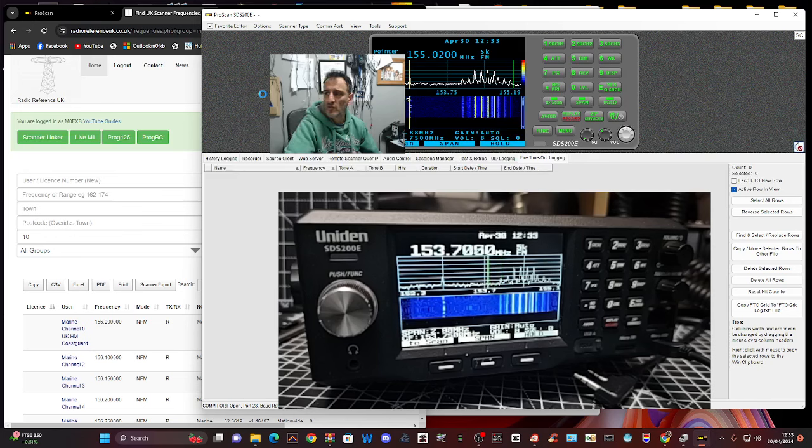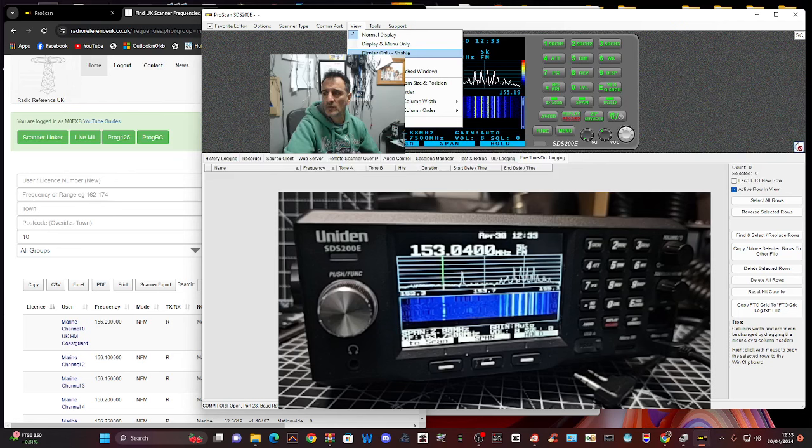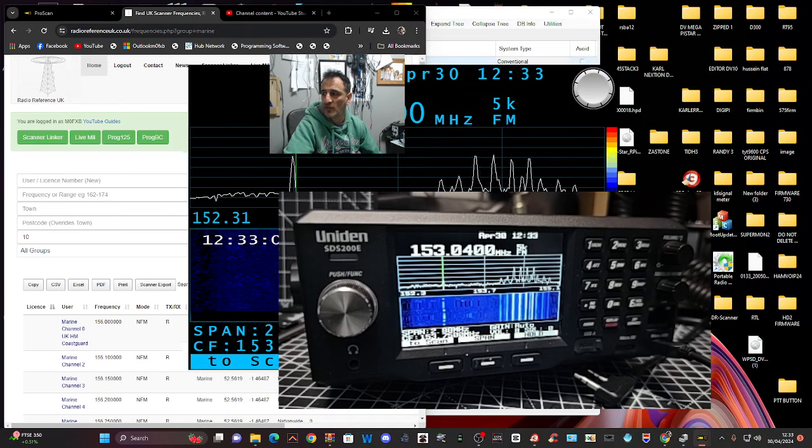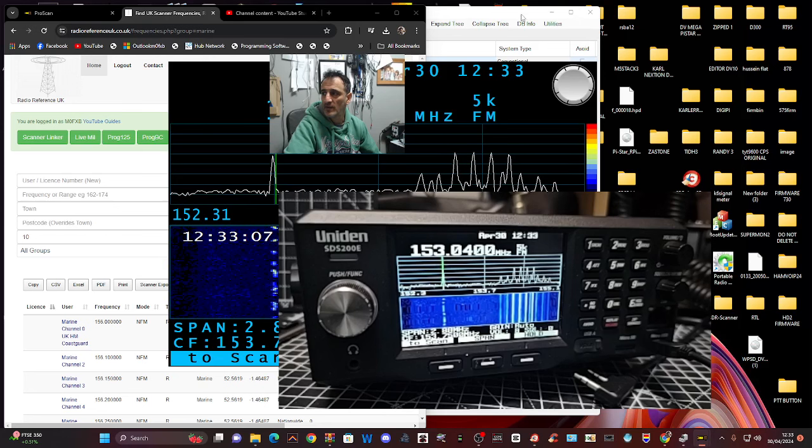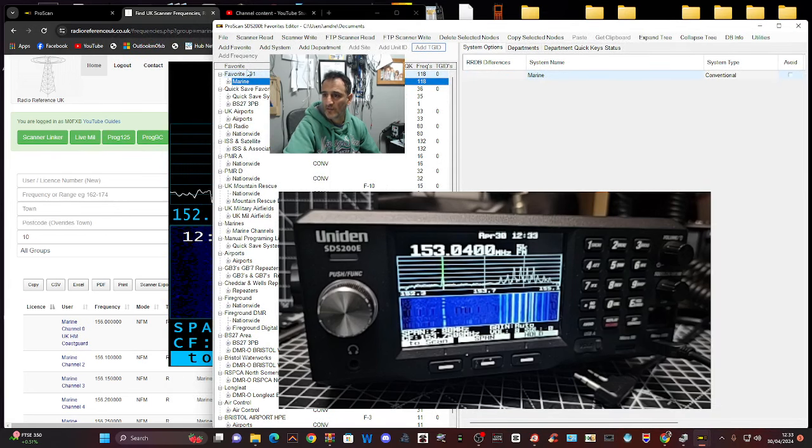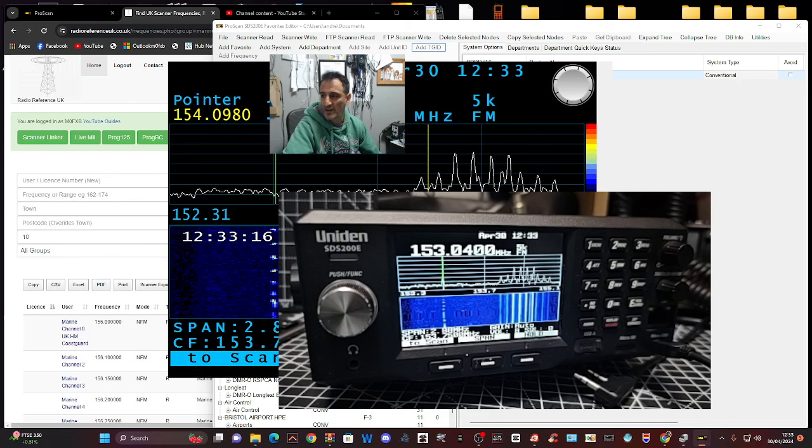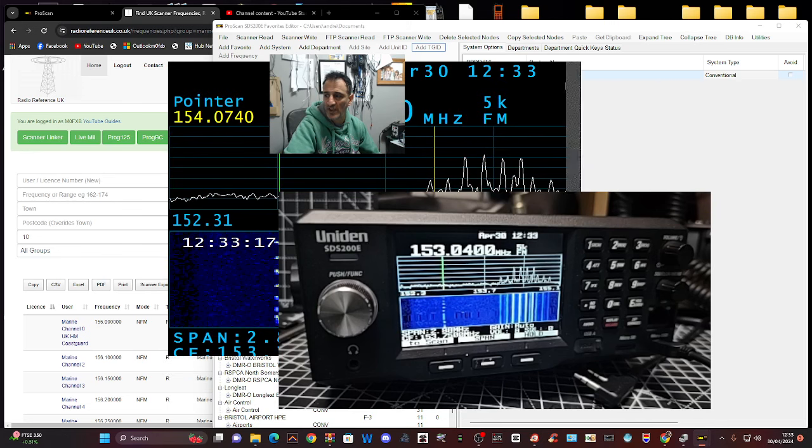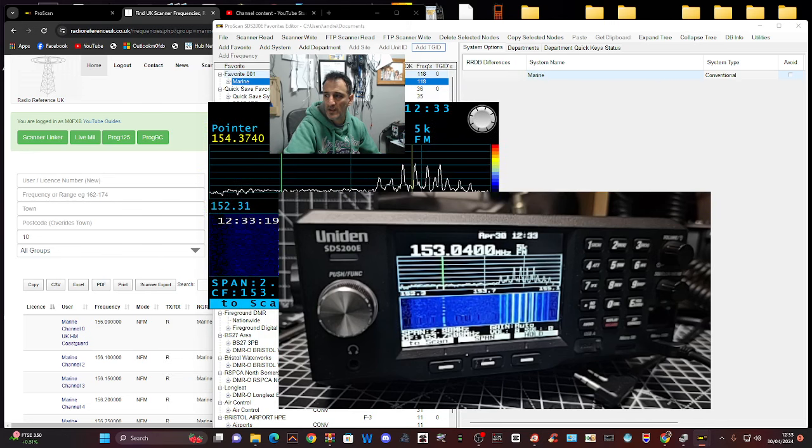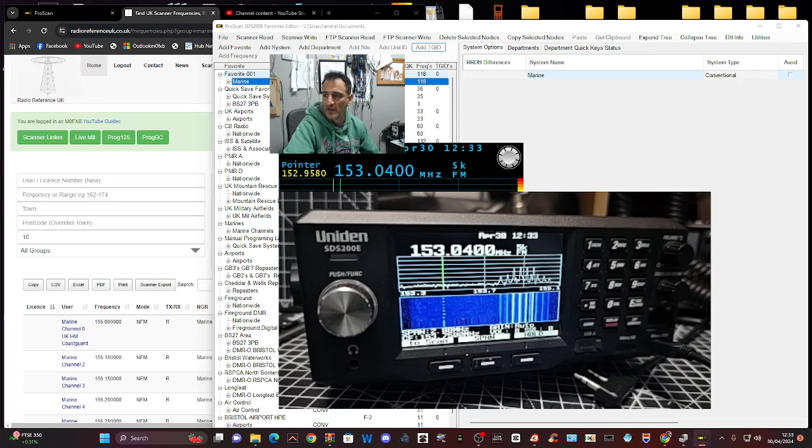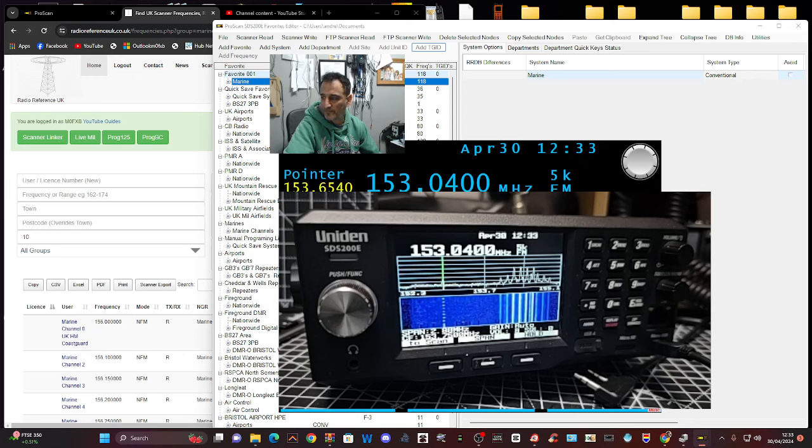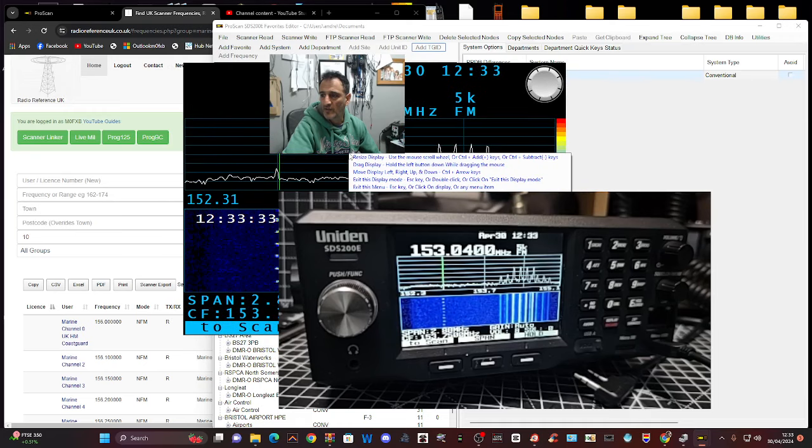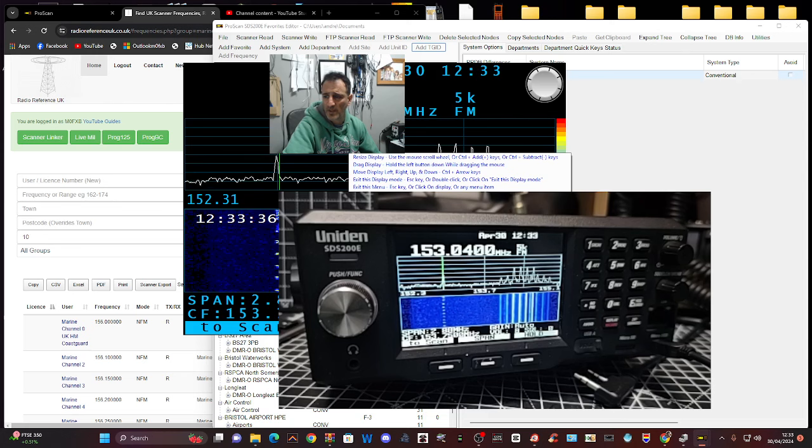If you go to view and go display only sizable, you get this view. So I think it's brilliant, and then you can change it with the amount of scrolling, smaller and larger. Right click on it, exit display mode, or full screen.